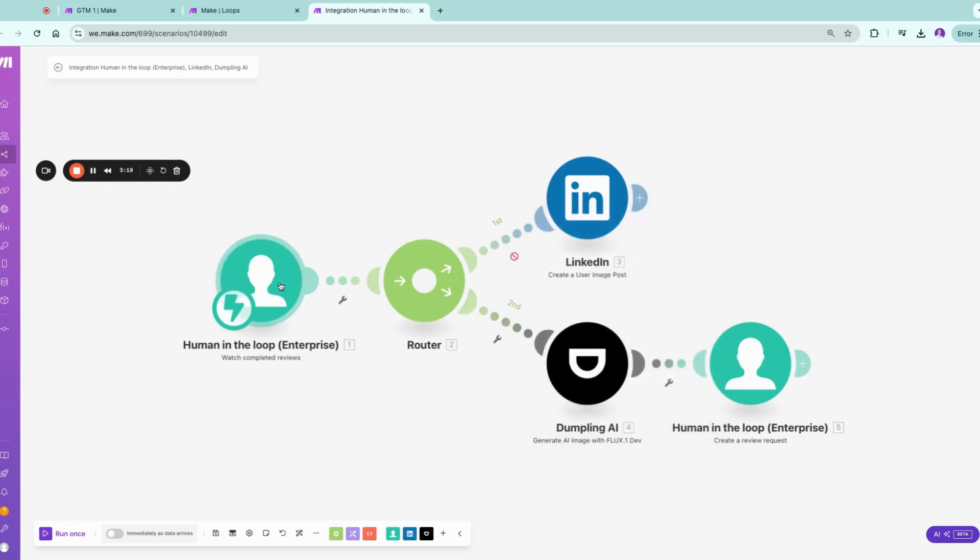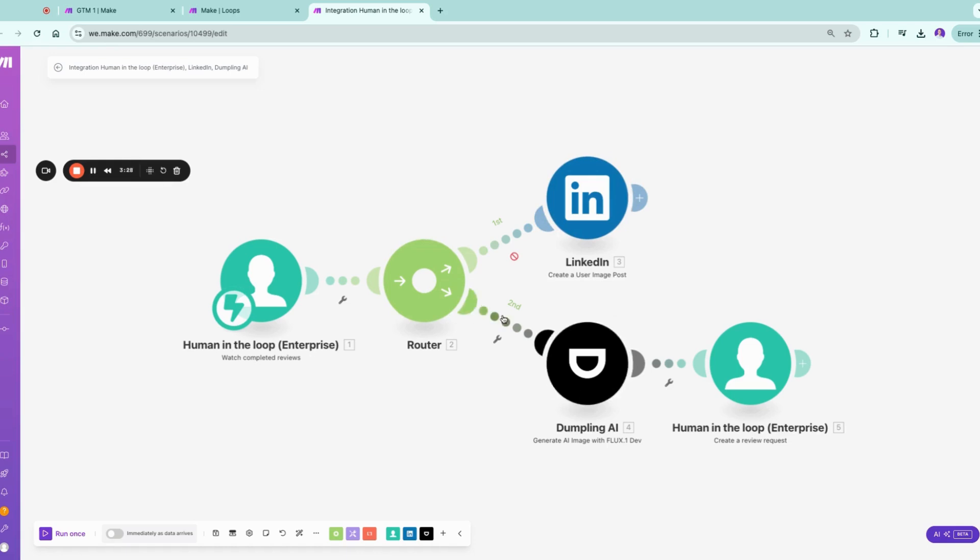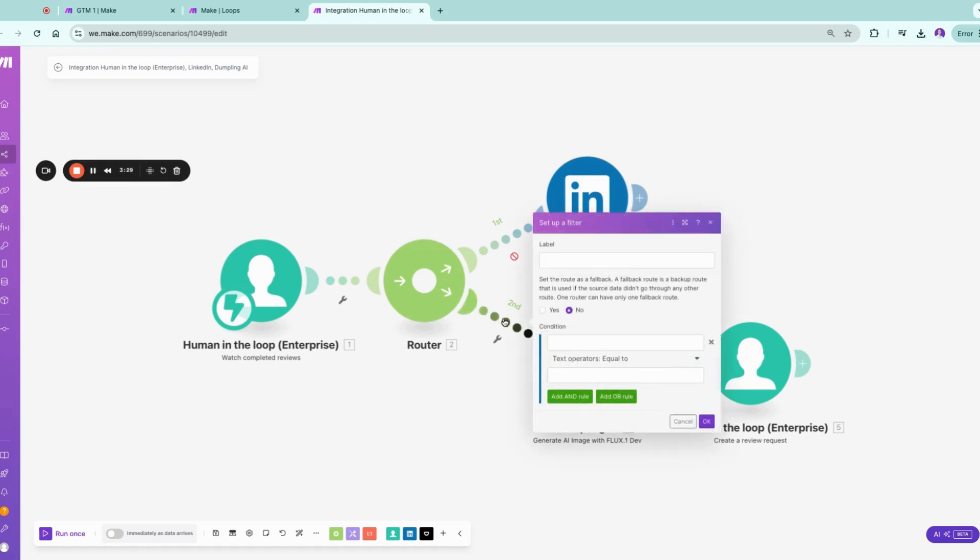The easy path, of course, we liked it, we approved it, it goes out to LinkedIn. I will not post it live on LinkedIn now, but imagine I would do this. I would just run it, it would go through. But if we want to regenerate this...